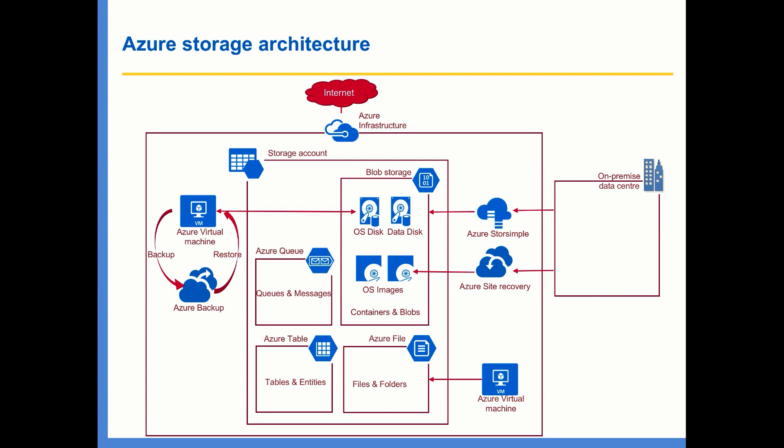So one key thing that you need to remember is Azure Backup doesn't use blob storage. It has its own storage, which is Recovery Services Vault. Keep that in mind.